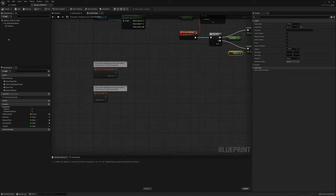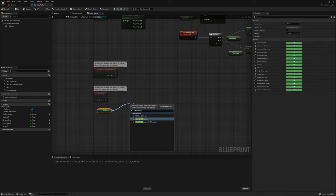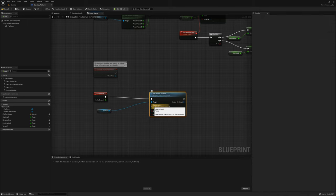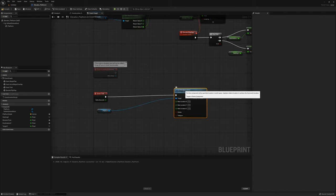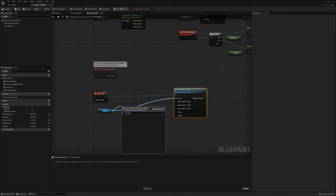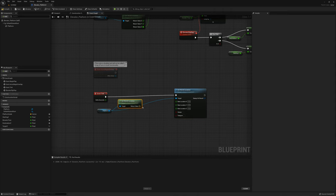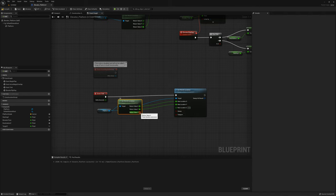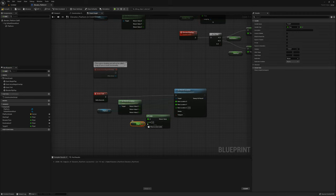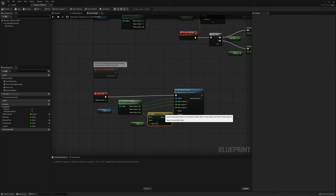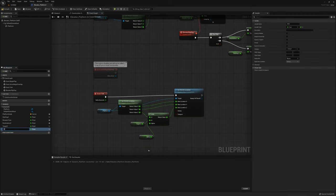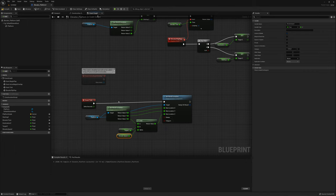On the event tick I'll grab the platform and say set world location. I'll split the pin, get the current world location, and keep the X and Y the same. For Z I'll use a lerp node from the current Z to the target Z. I'll promote the alpha to a variable called elevator speed, and make that instance editable so I can adjust it from the editor.